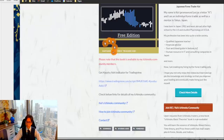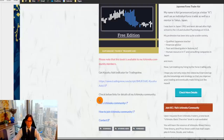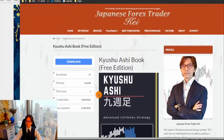This is the free version of the PDF. If you like the complete version, it's available for the Ichimoku community. If you're interested to join and get an in-depth understanding of Ichimoku, you're always welcome to join my Ichimoku community.